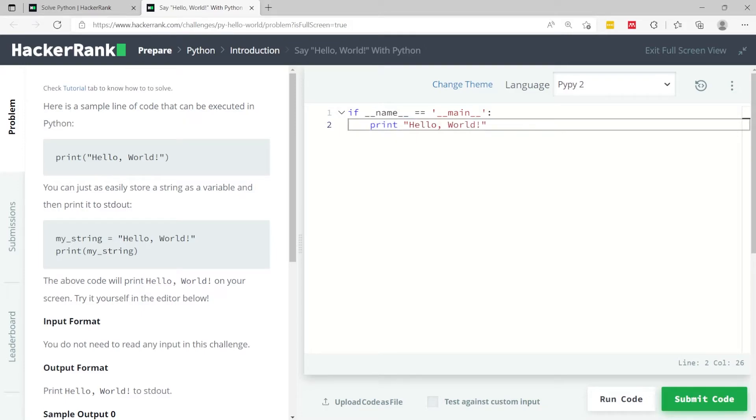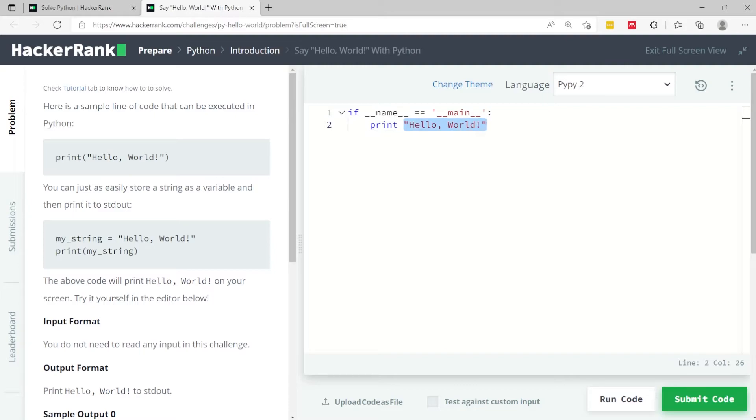So that's how you would do it. You have print, which is also a function, and then in between quotation marks you have the string that you want to print on the console.